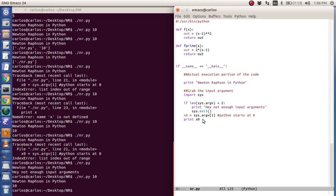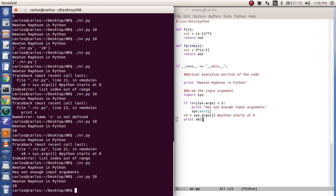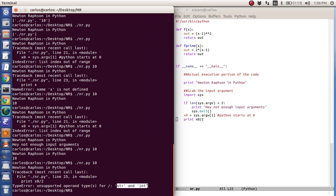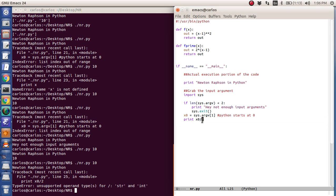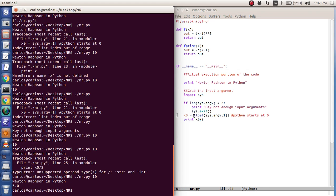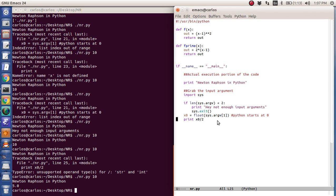Now there's one little caveat here. If I do x zero divided by two, what is it going to say? It's going to say unsupported operand types for slash for string and int. Two is an integer. x zero is actually a string. So what I need to do is convert it to a float. And then I can do it. And then it does 10 divided by two is 5.0.